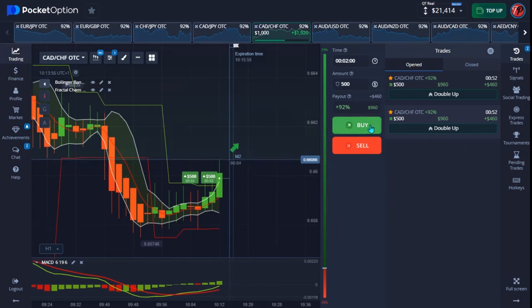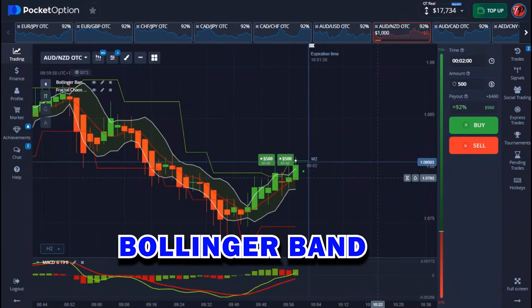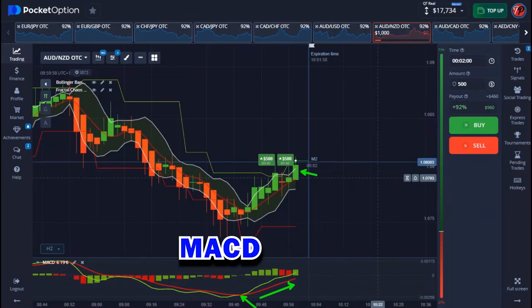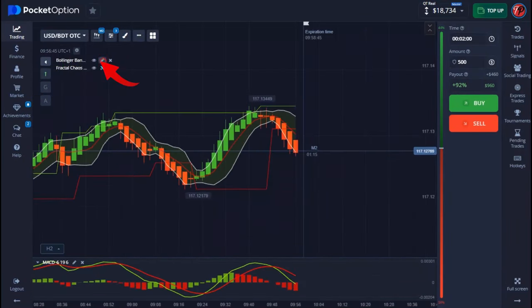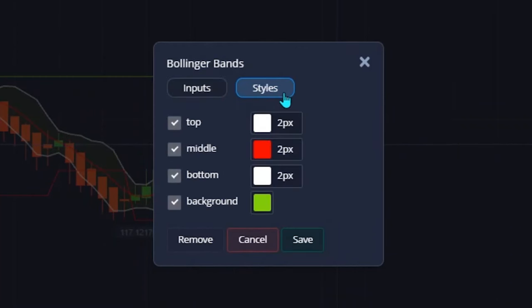I'm making use of three indicators. The first indicator is called Bollinger Bands. On my Bollinger Band the period is 6 and the deviation is 1.3. On the styles, I use this color combination and I take all my lines to be two pixels. That's pretty much all you have to do, and when you're done you hit save.